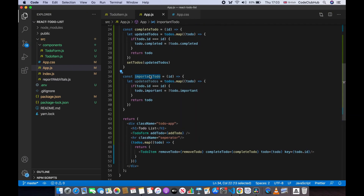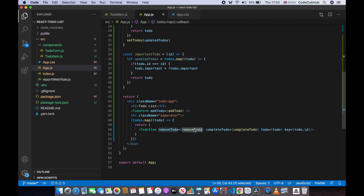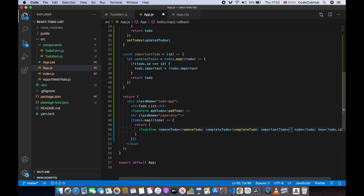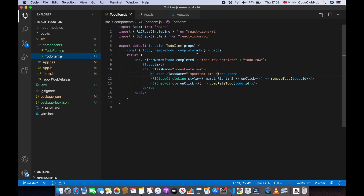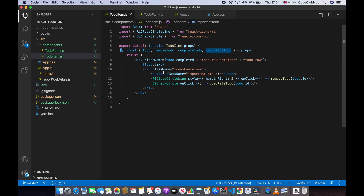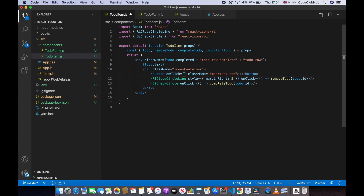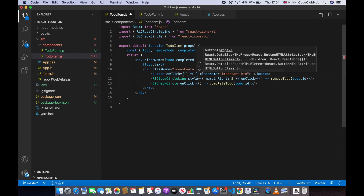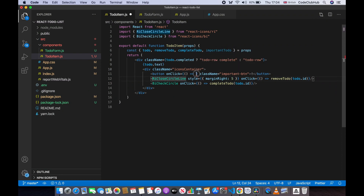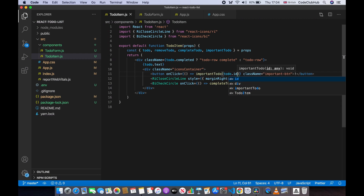We need to pass the importantTodo function to the TodoItem component, just like we did with removeTodo and completeTodo. Add importantTodo as a prop equal to importantTodo. In the TodoItem component, receive it as props, then on the important button's onClick, call an arrow function that calls importantTodo and passes in todo.id.